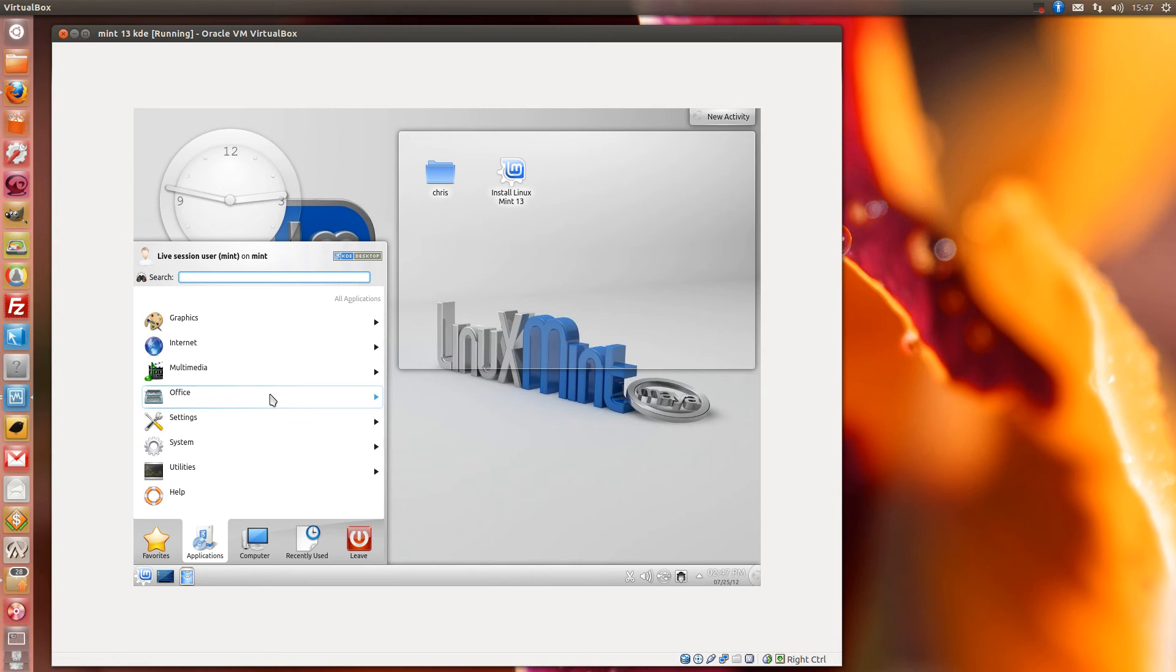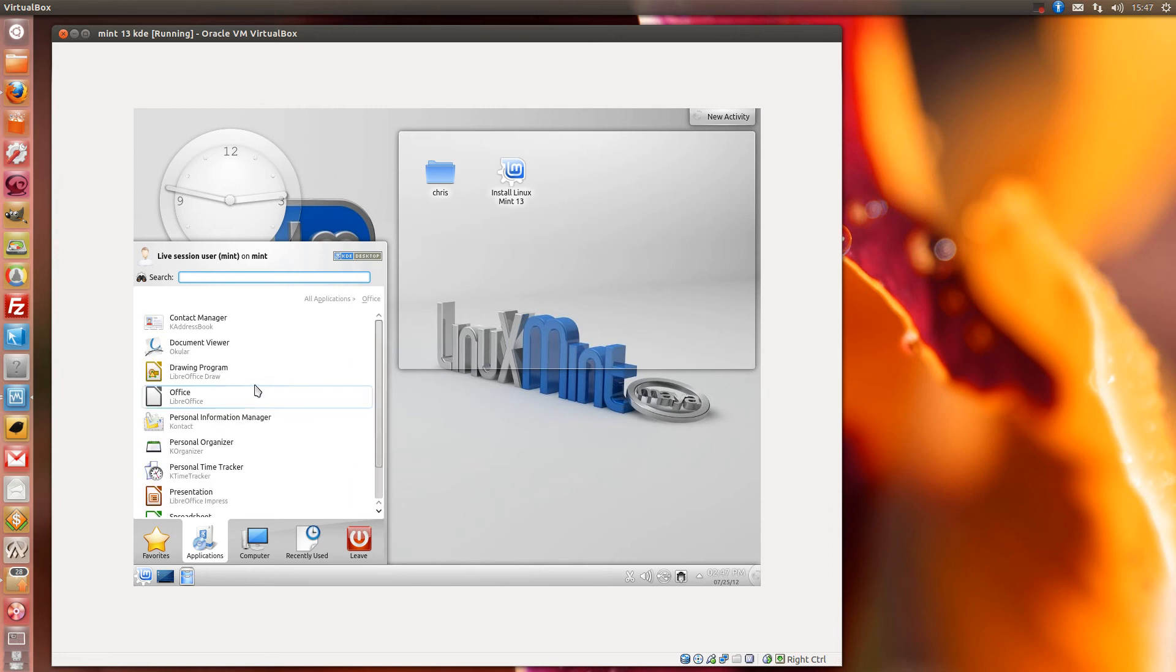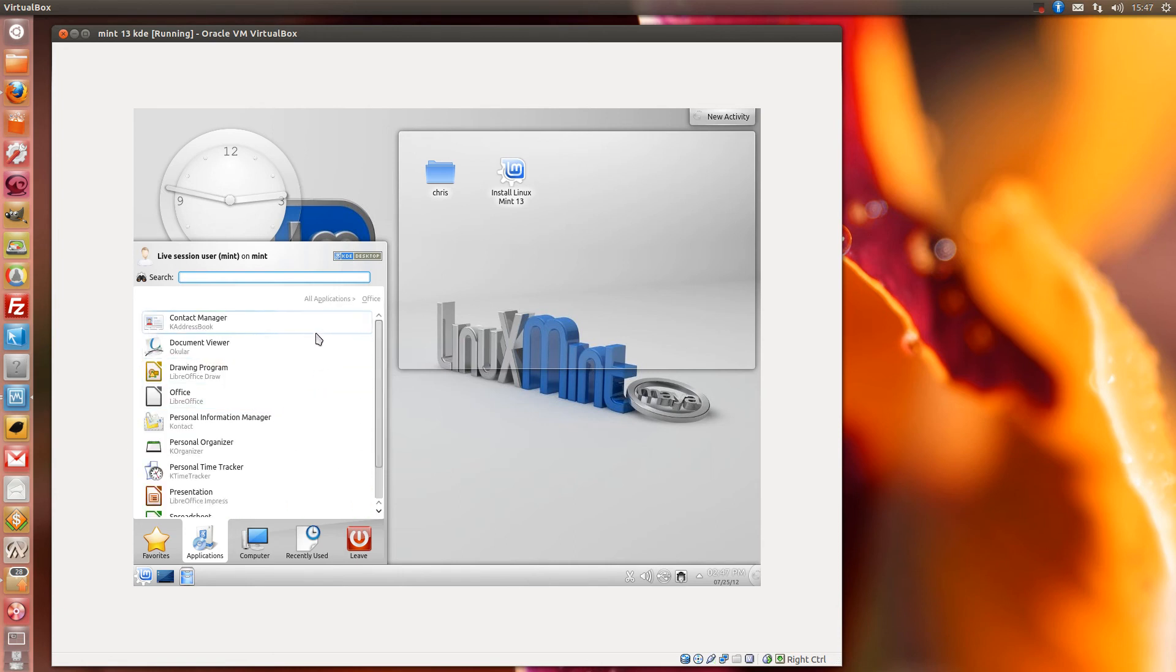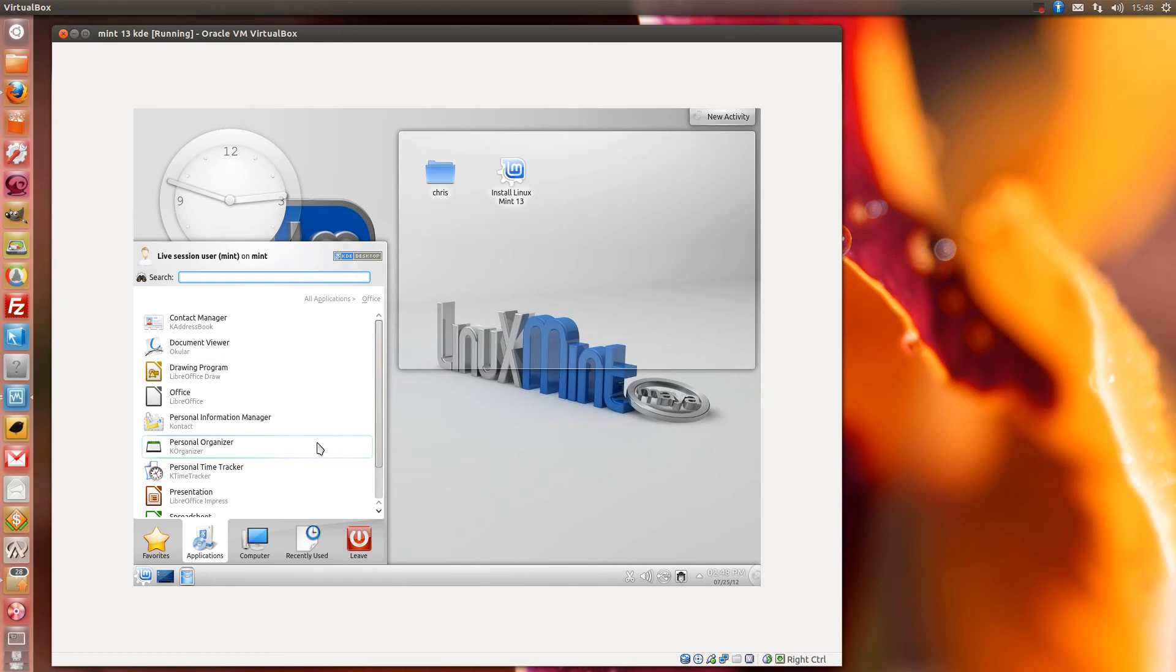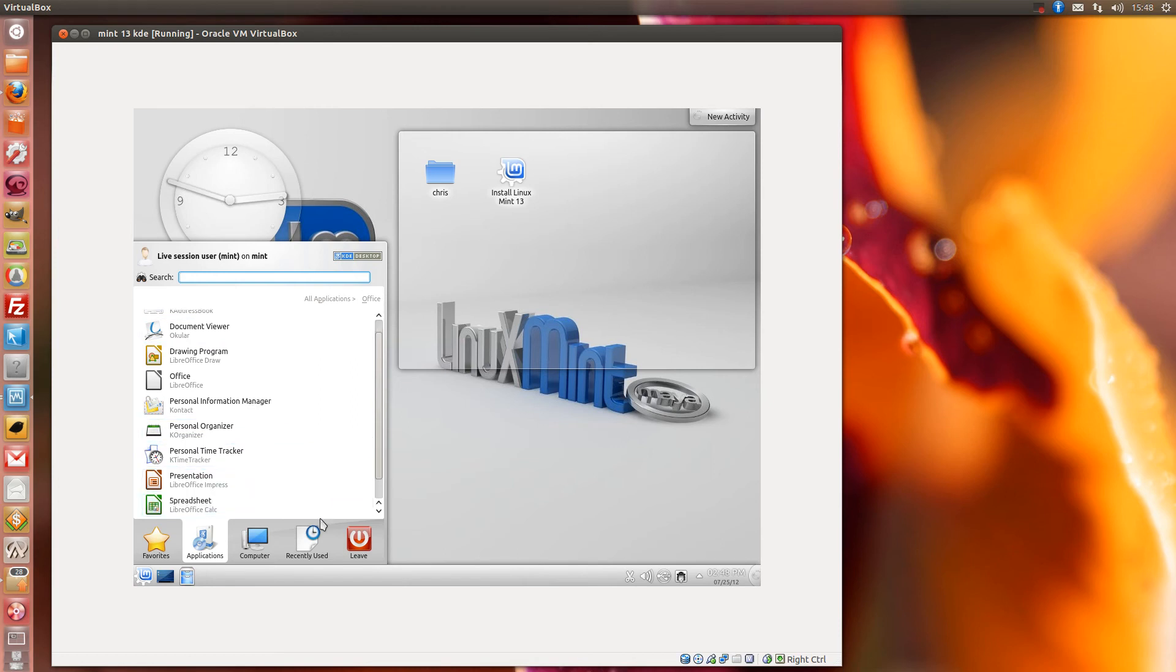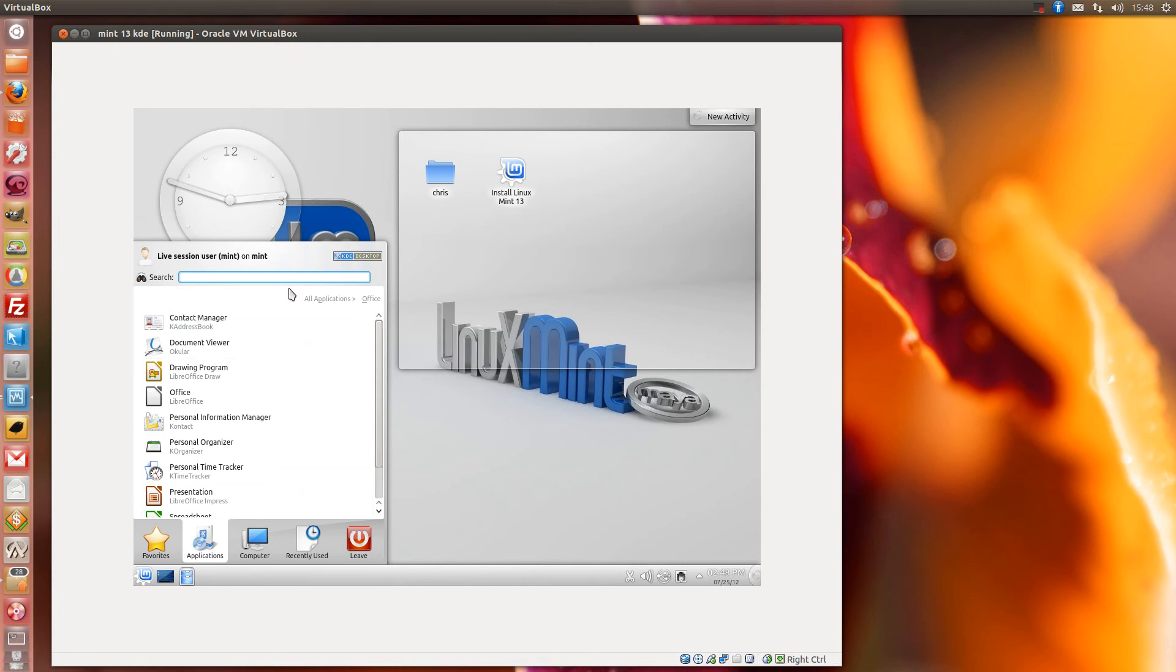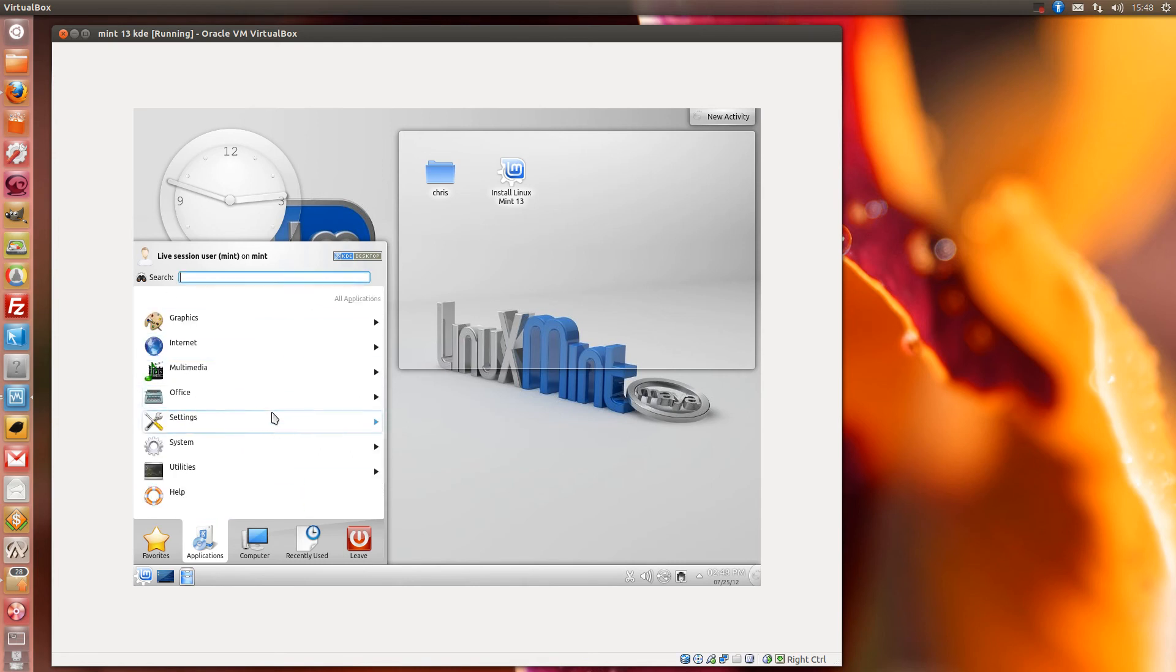Where was I? Office. Okay, lost my head a bit there. So you get a contact manager, document viewer, drawing program, the LibreOffice suite, personal organizer and manager, and presentation, and spreadsheet, and LibreOffice as well.